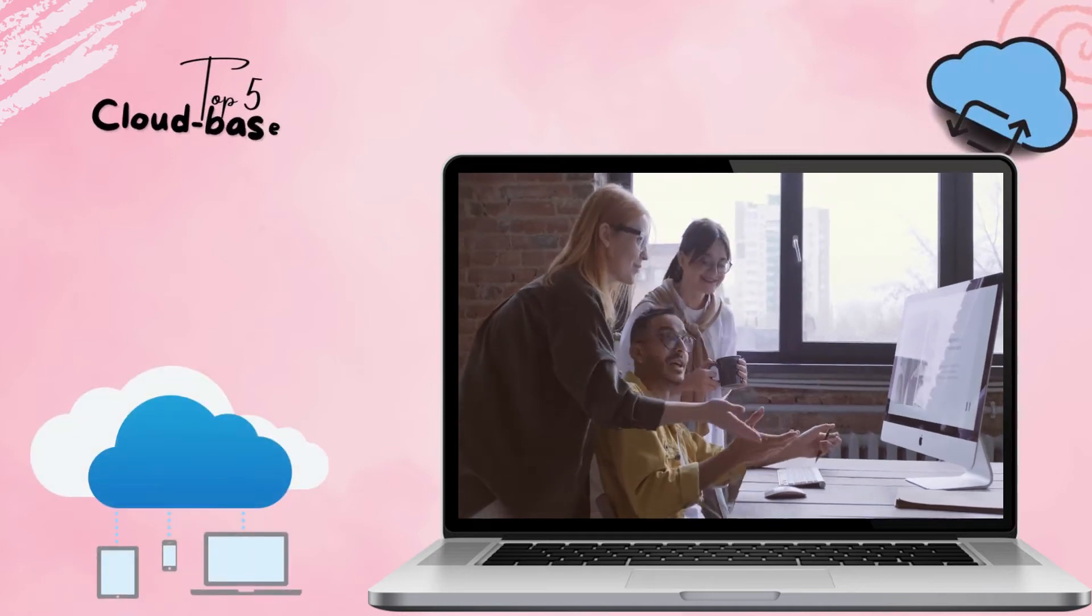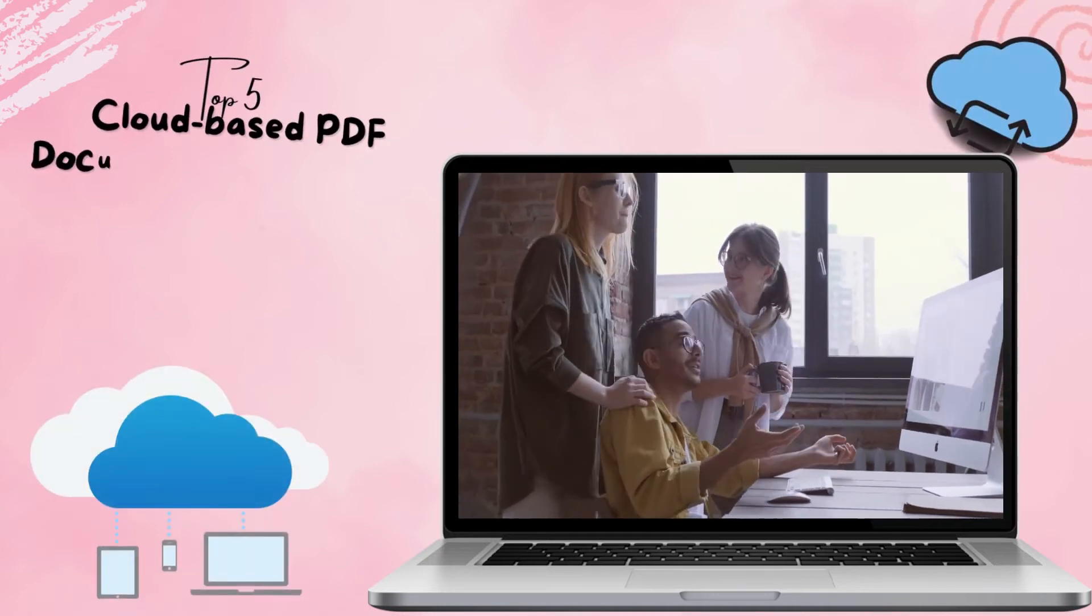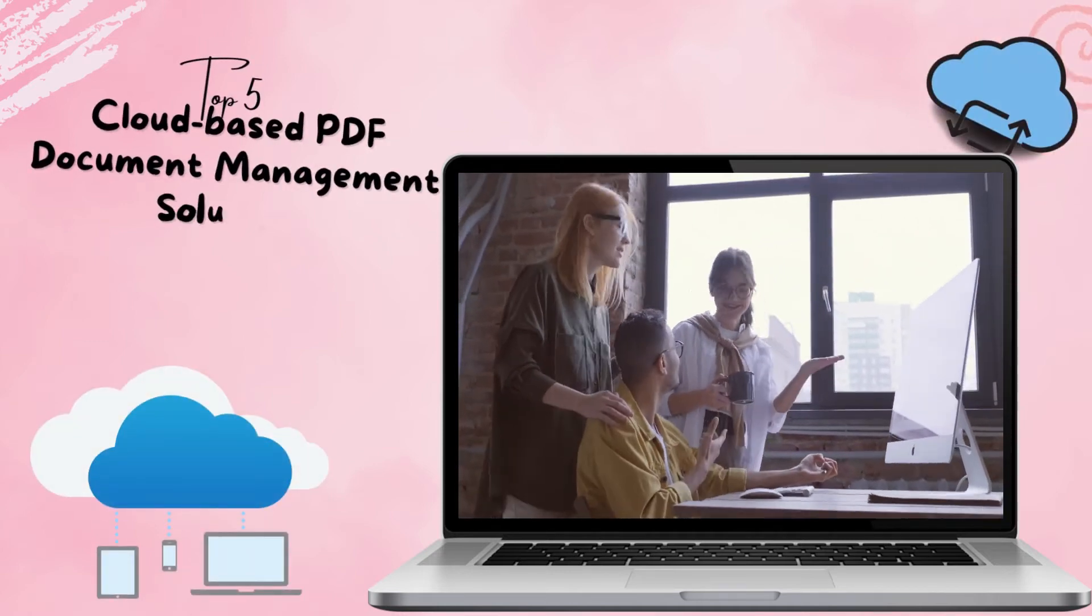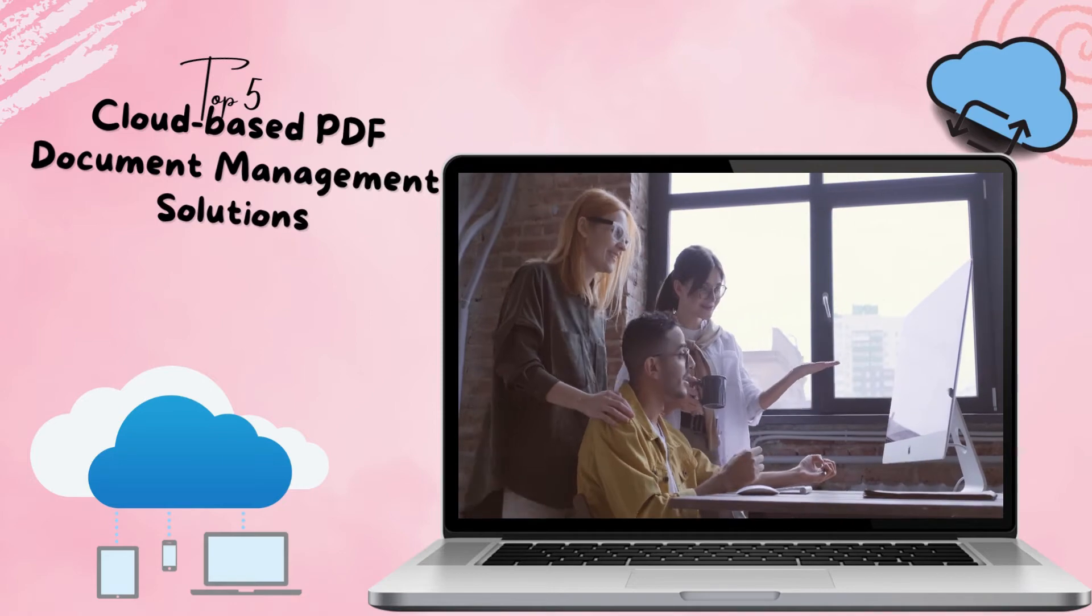In this video, we will introduce the top 5 cloud-based PDF document management platforms.